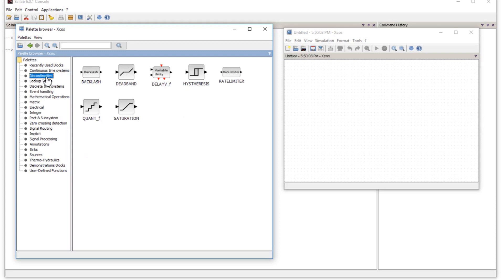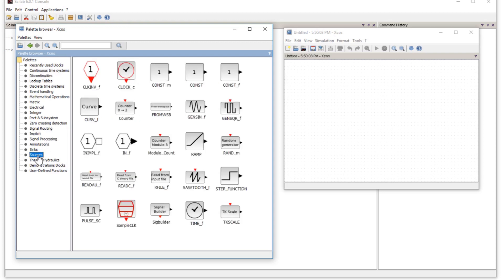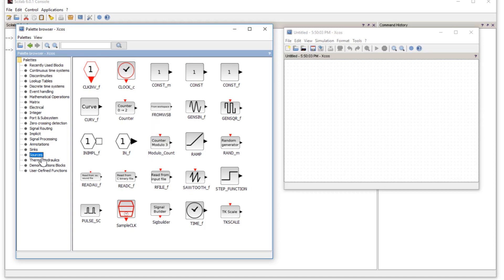In this first lesson we will use only two or three types of elements. We will be using two sources. Sources are from where we activate the blocks — for example, clocks, which activate the scopes or displays where we see the output of a system simulation. Similarly, files from where we read data, and input ports — all these are in sources.